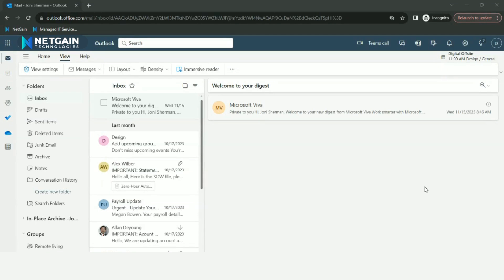Welcome to NetGain's Tech Tip videos. Today we'll be exploring Microsoft Outlook and sharing how to create a focused inbox within Outlook.